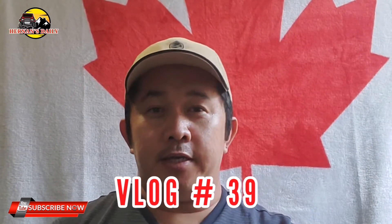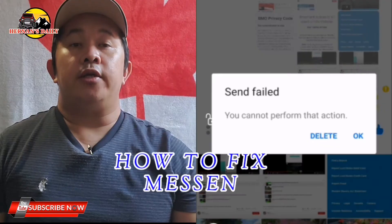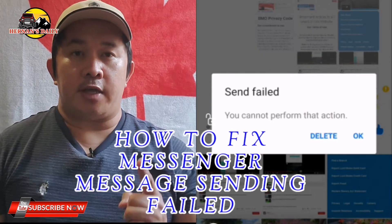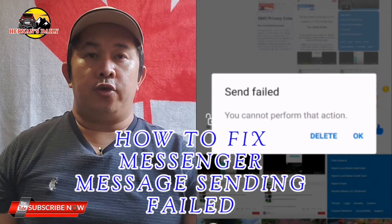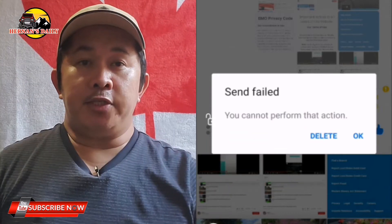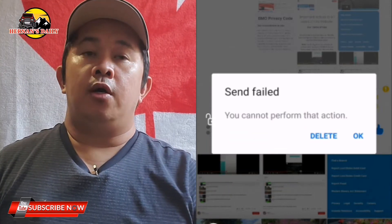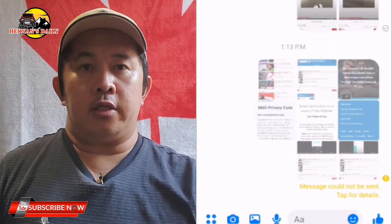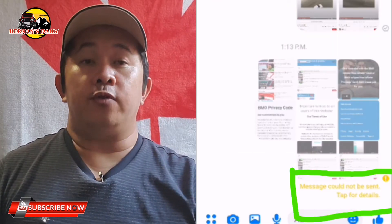Hi! Good afternoon everyone! In this video today, I'm gonna be teaching you another useful tips and ideas on how to fix an issue for Facebook Messenger that says you cannot perform this action while you are sending messages, photos, or videos to your friends on Facebook.